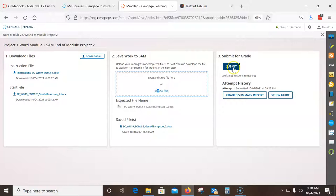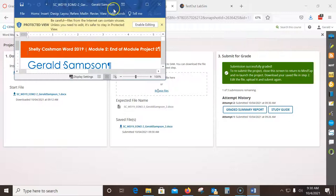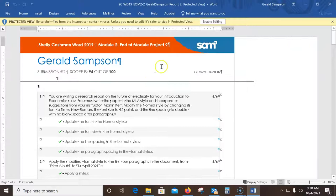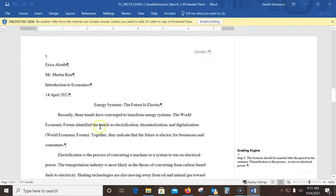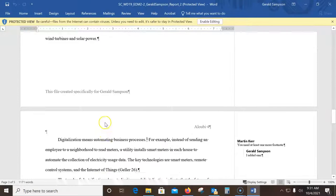I resubmit the project. The SAM site says you can't submit back-to-back, so I close and relaunch the project, then browse to today's file and submit for grade. I look at my grade summary and I still got docked a few points — 'footnote should be inserted after the period' — but at 94 that's plenty good enough.